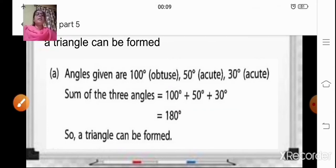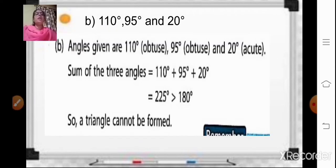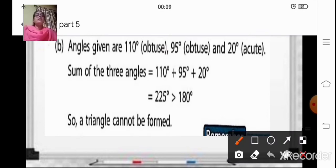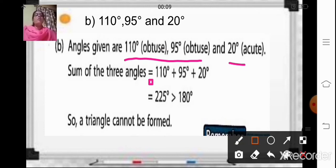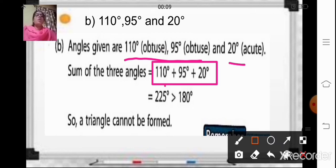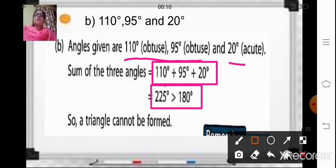Let us see one more example. Here the measurement of the angles are given as 110 degrees, 95 degrees, and 20 degrees — that means two obtuse angles and one acute angle. When you add 110 plus 95 plus 20, you get 225, which is greater than 180. That means you cannot form a triangle with this measurement.